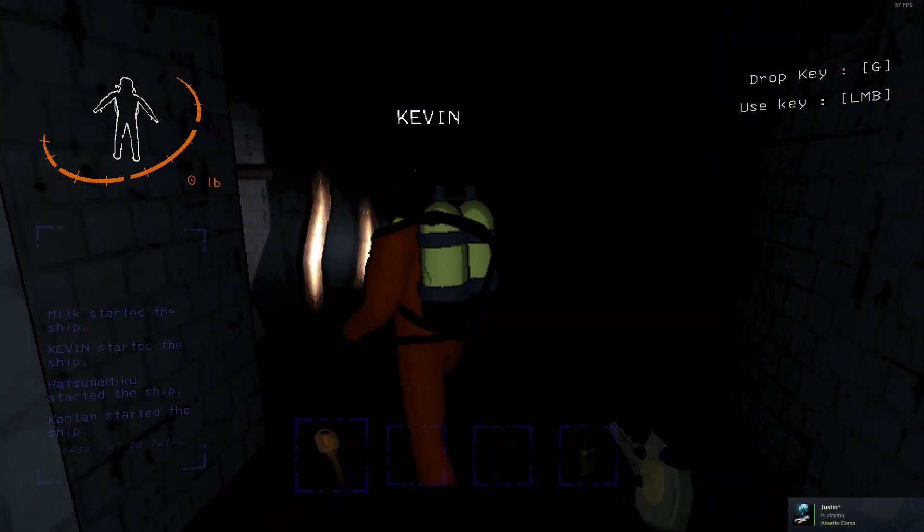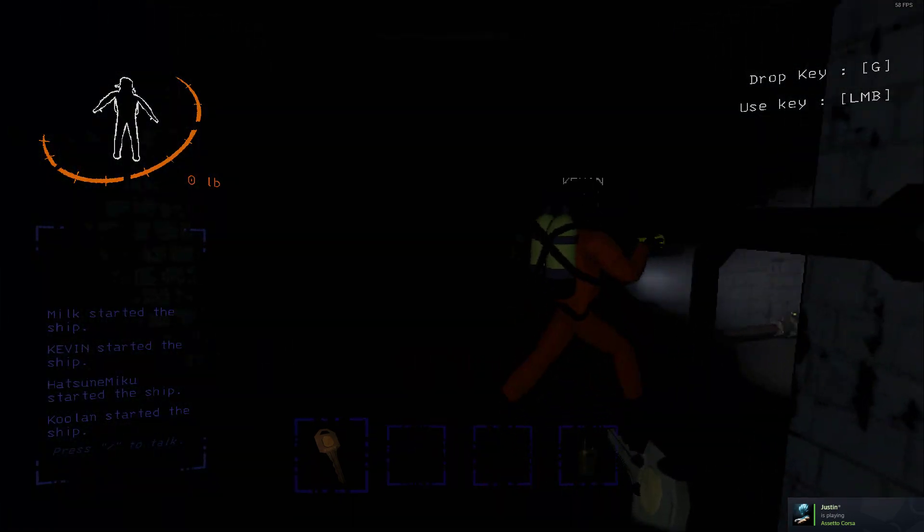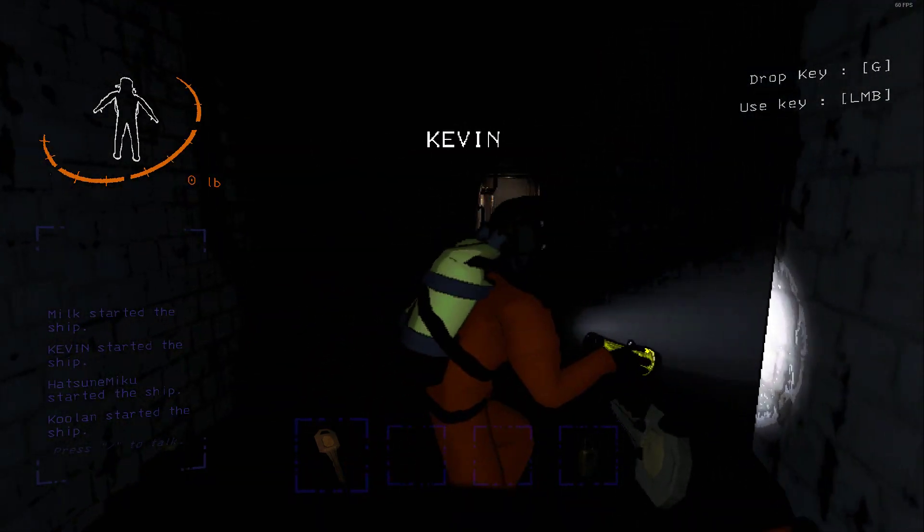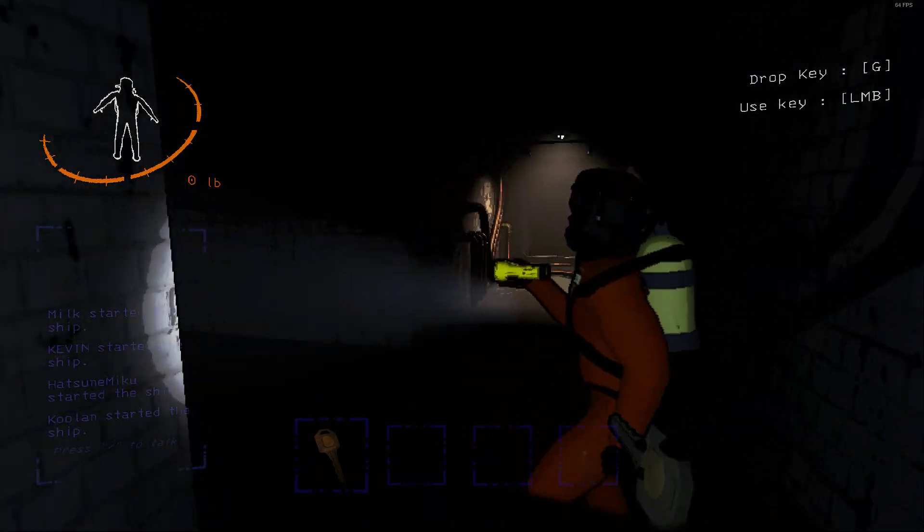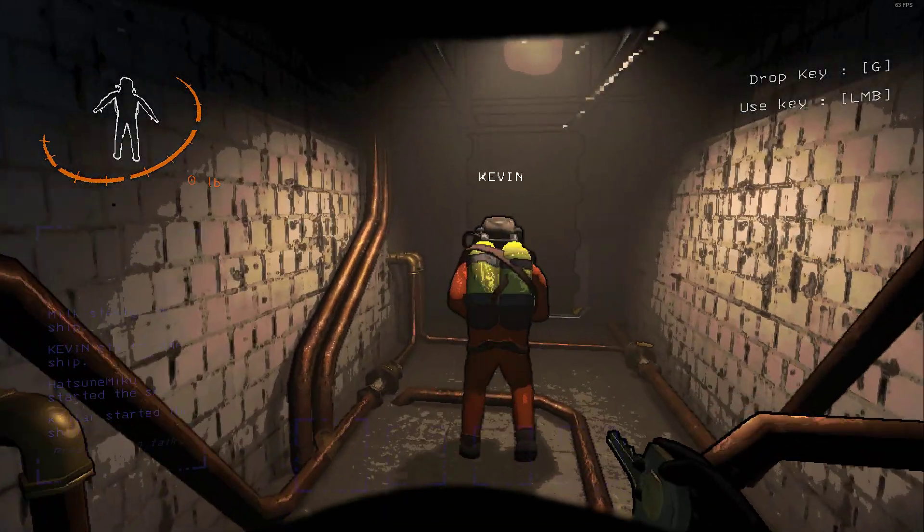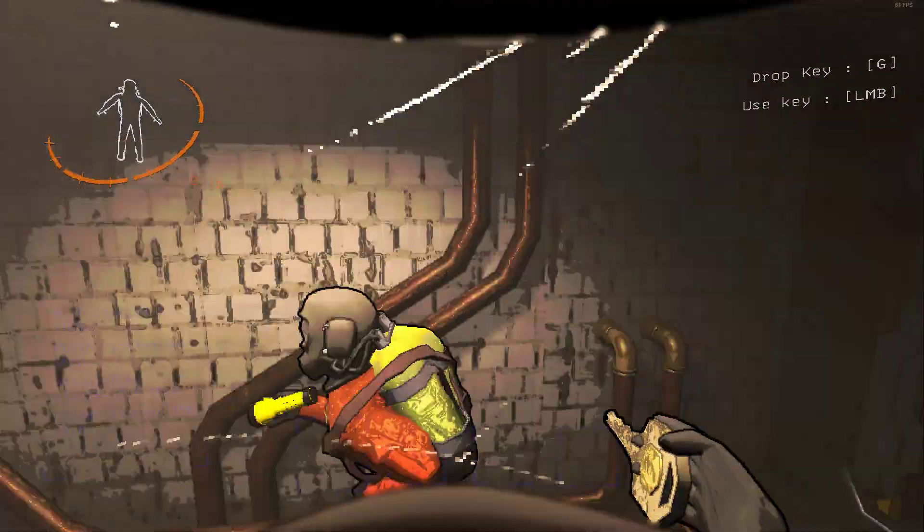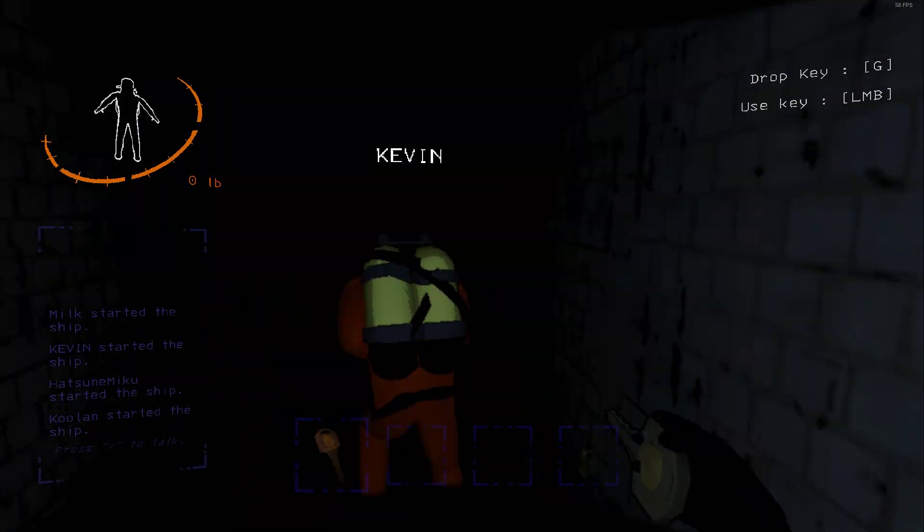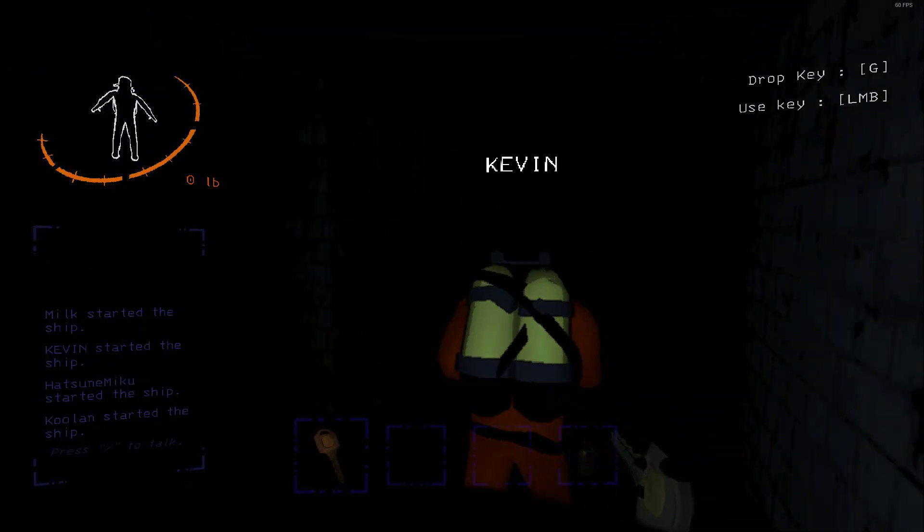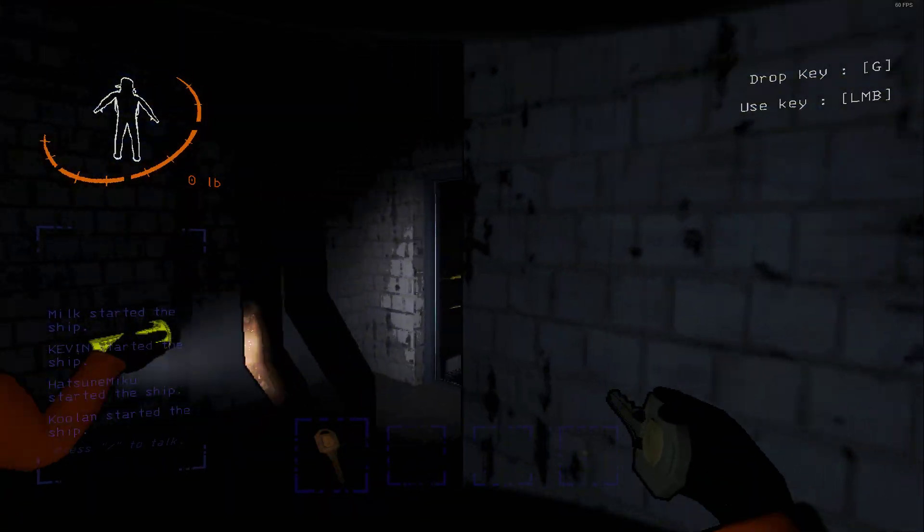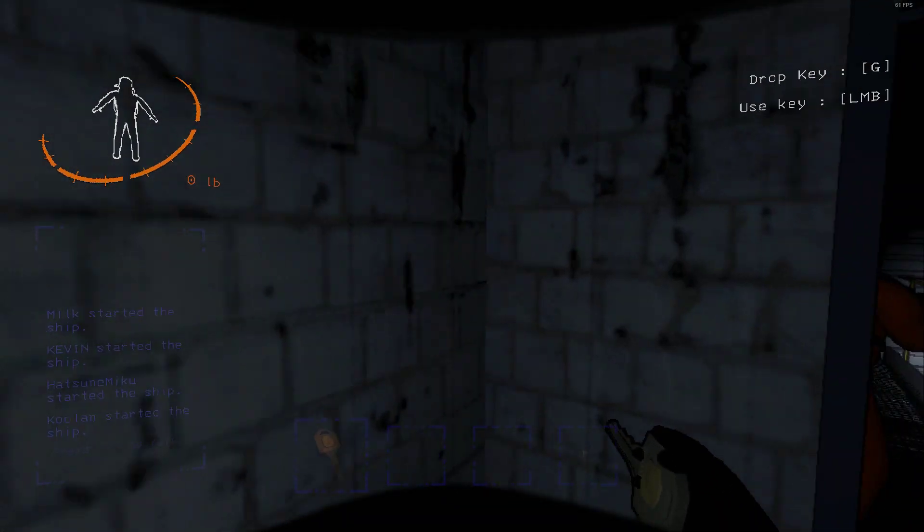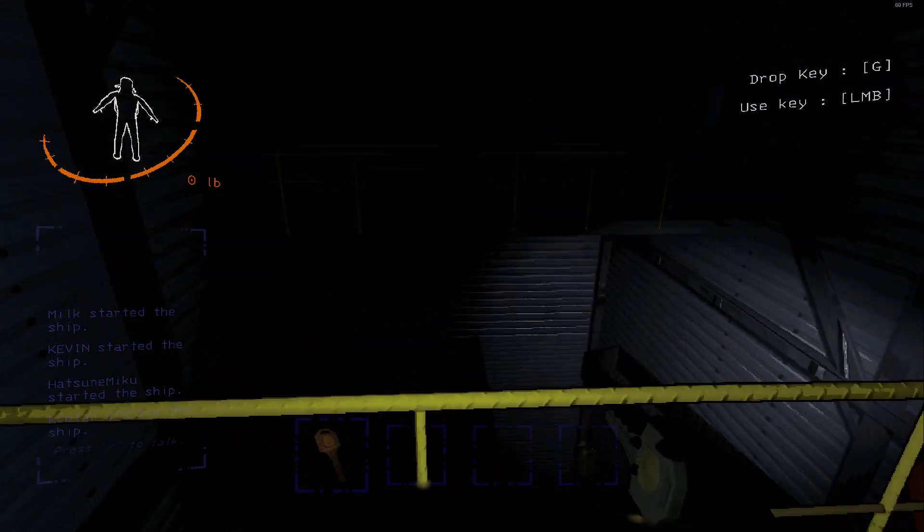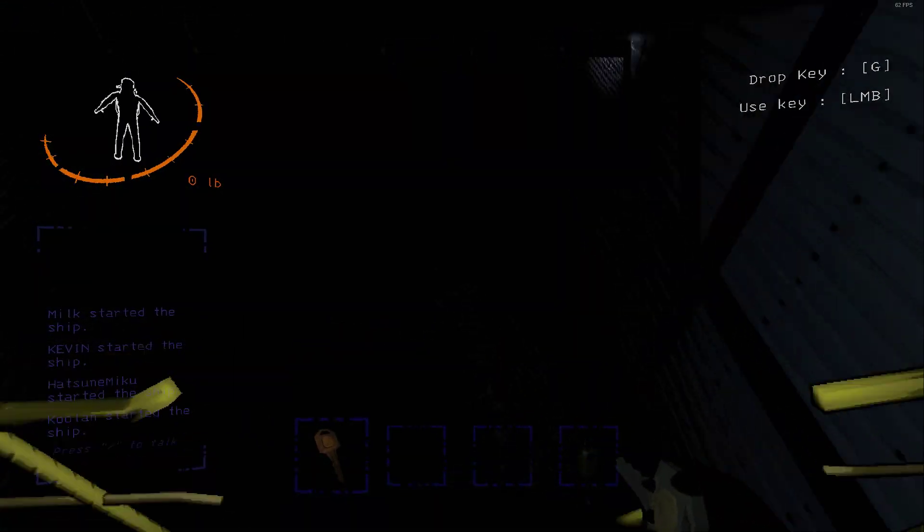Oh lord. The monsters are gonna be coming. Oh no. I didn't conserve my flashlight as much as possible. Oh my god, Kevin, I'm fucking... I'm quaking. I might die here.